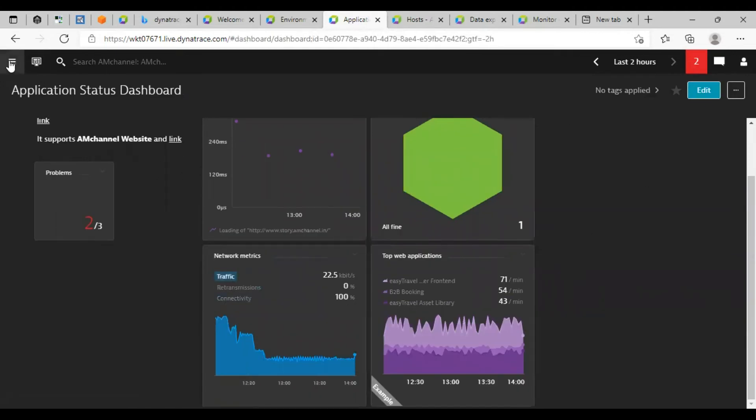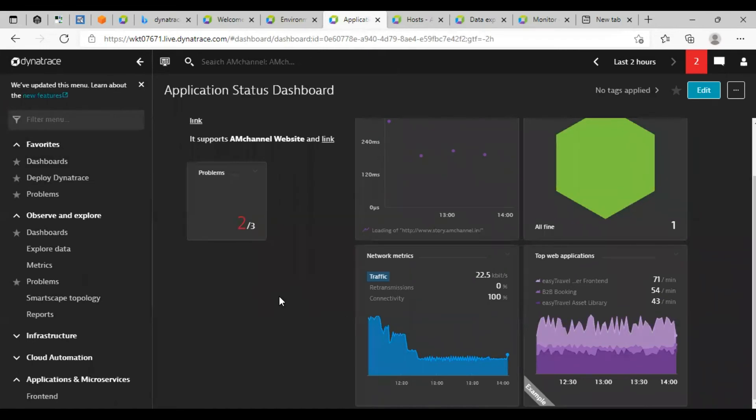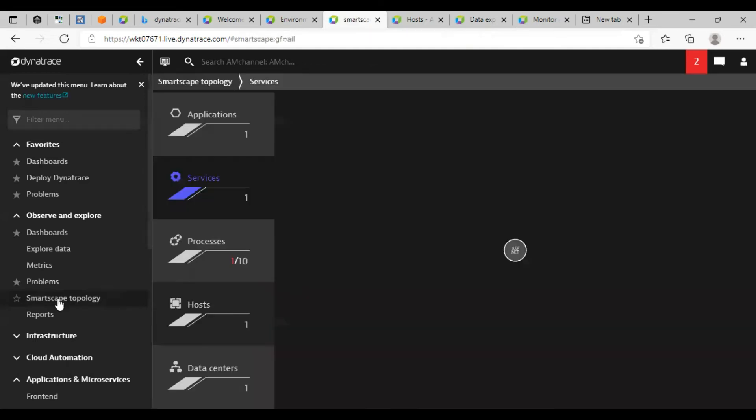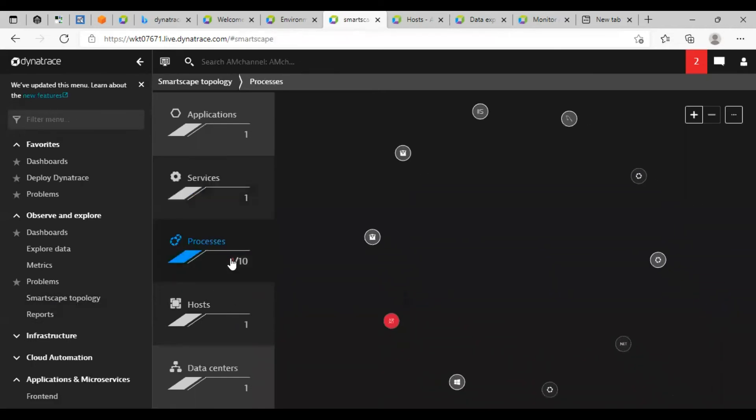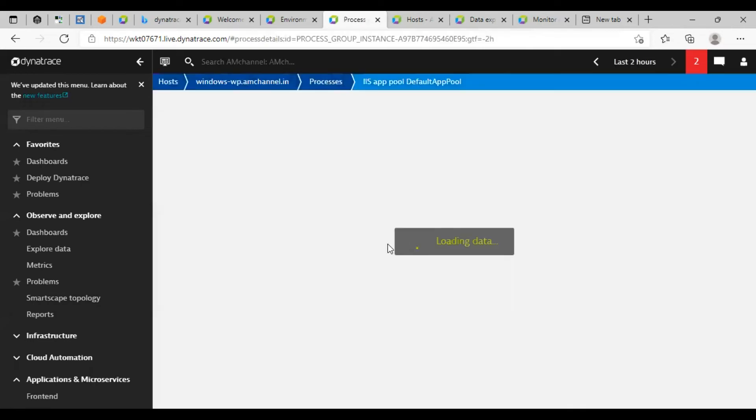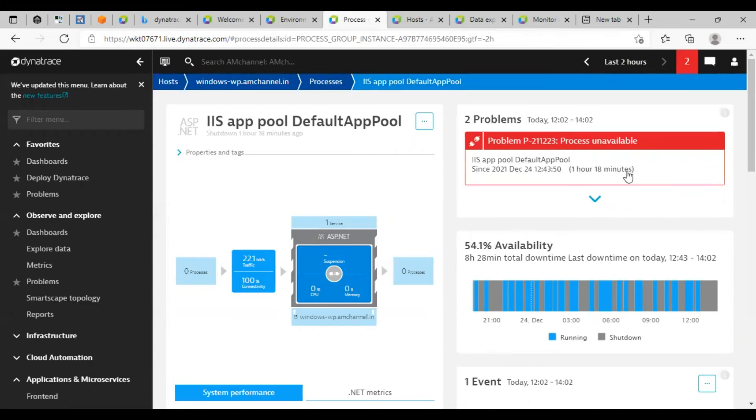Also, you can create or add the metrics from any specific page, like you are checking metrics and specific topology. And you can see here, it is showing one process in red. This is showing the IIS application pool, which is saying unavailable process.